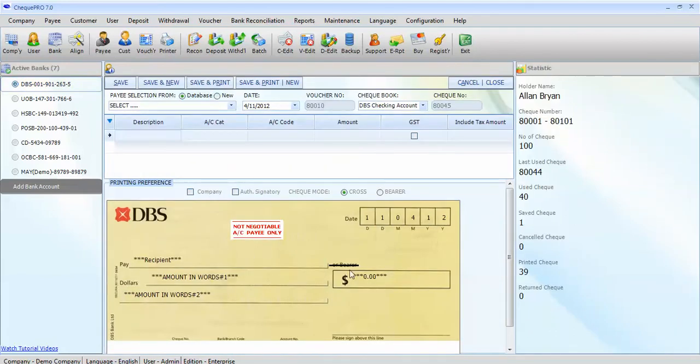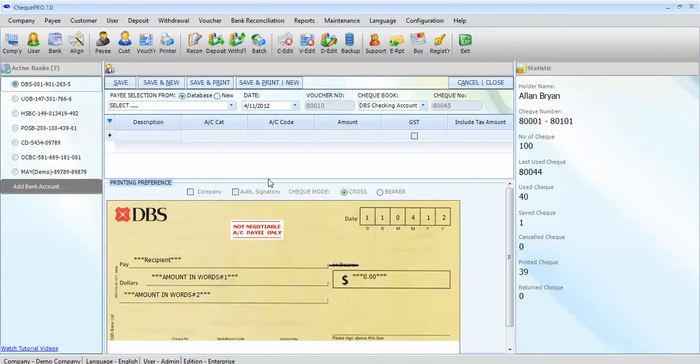By default, the check is a cross check and has today's date, which can be changed if needed. All you need is a payee name, the voucher description and the amount.